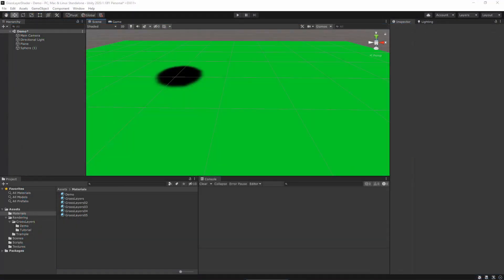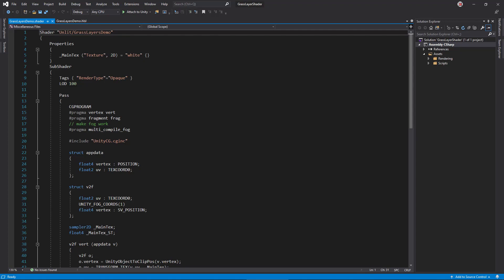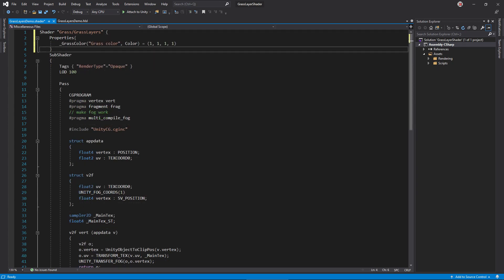To make sure everything works, let's first create a simple geometry shader that just renders the mesh normally. Open the .shader file. Change the shader name to Grass slash GrassLayers. As for the properties, delete the main text entry and add a simple grass color field.